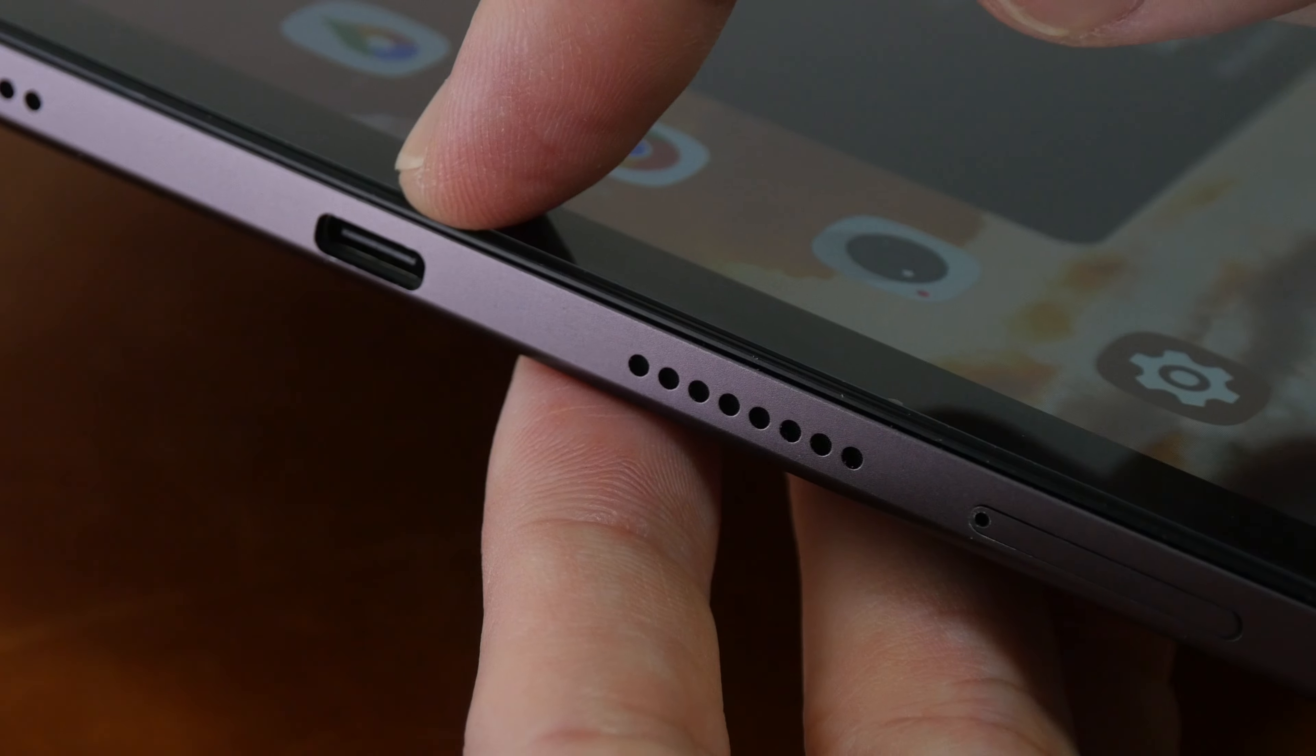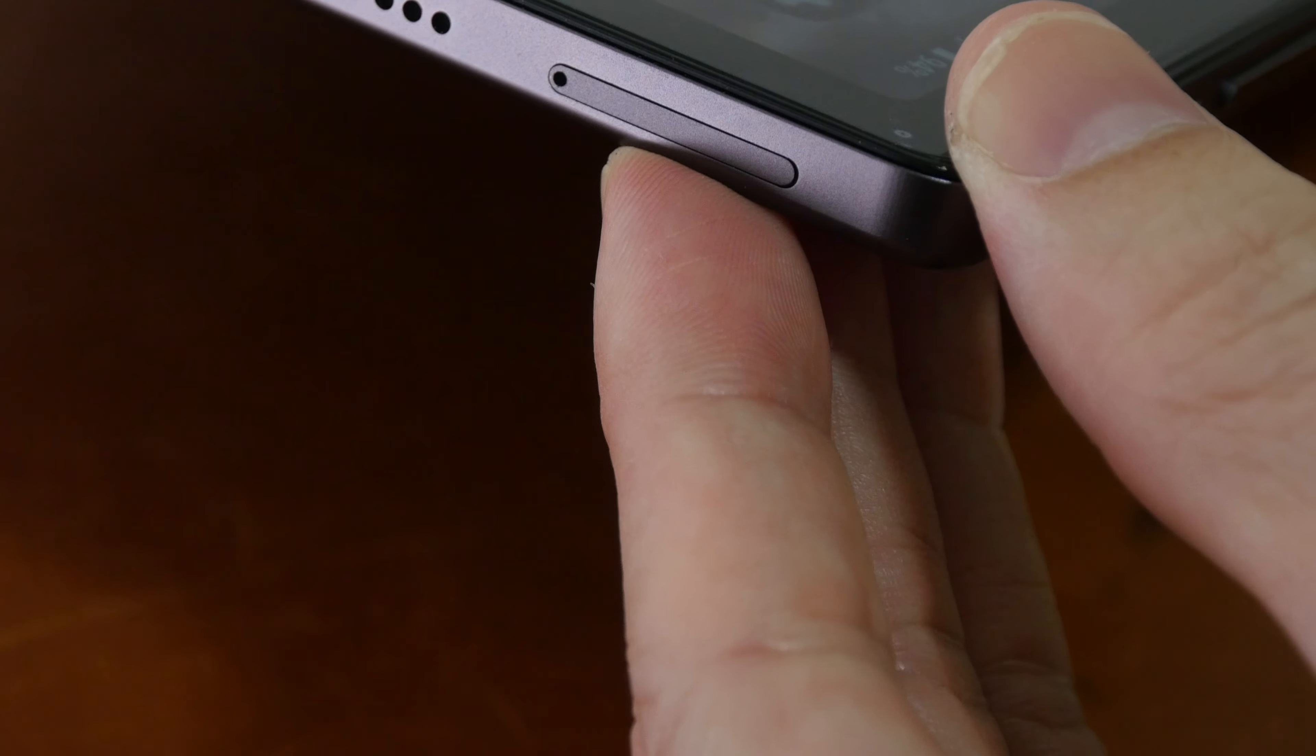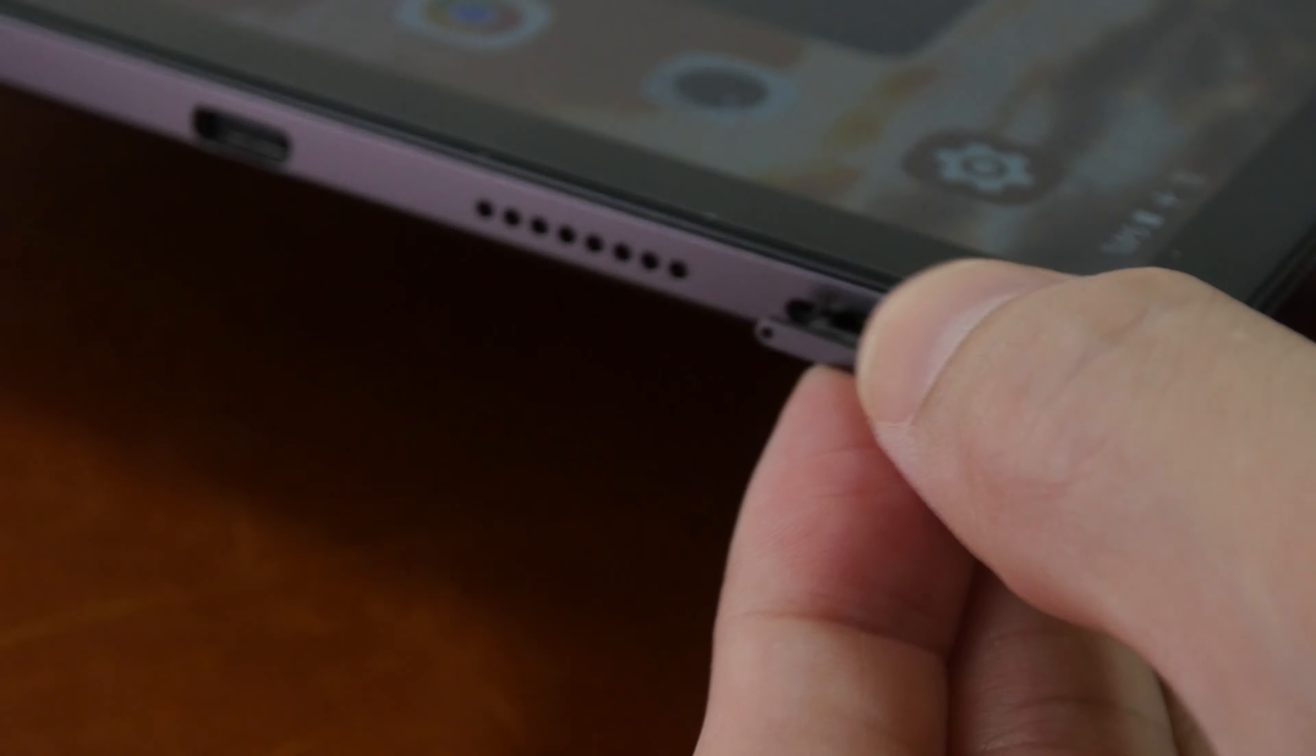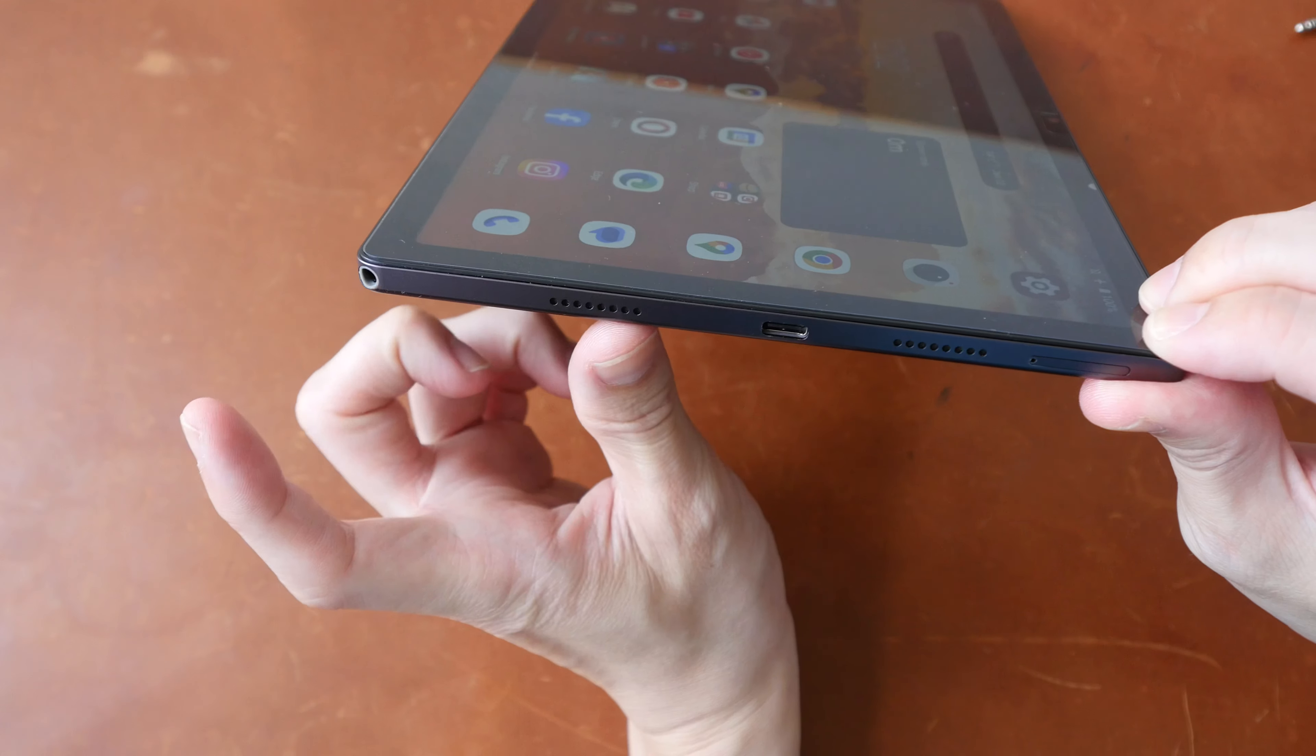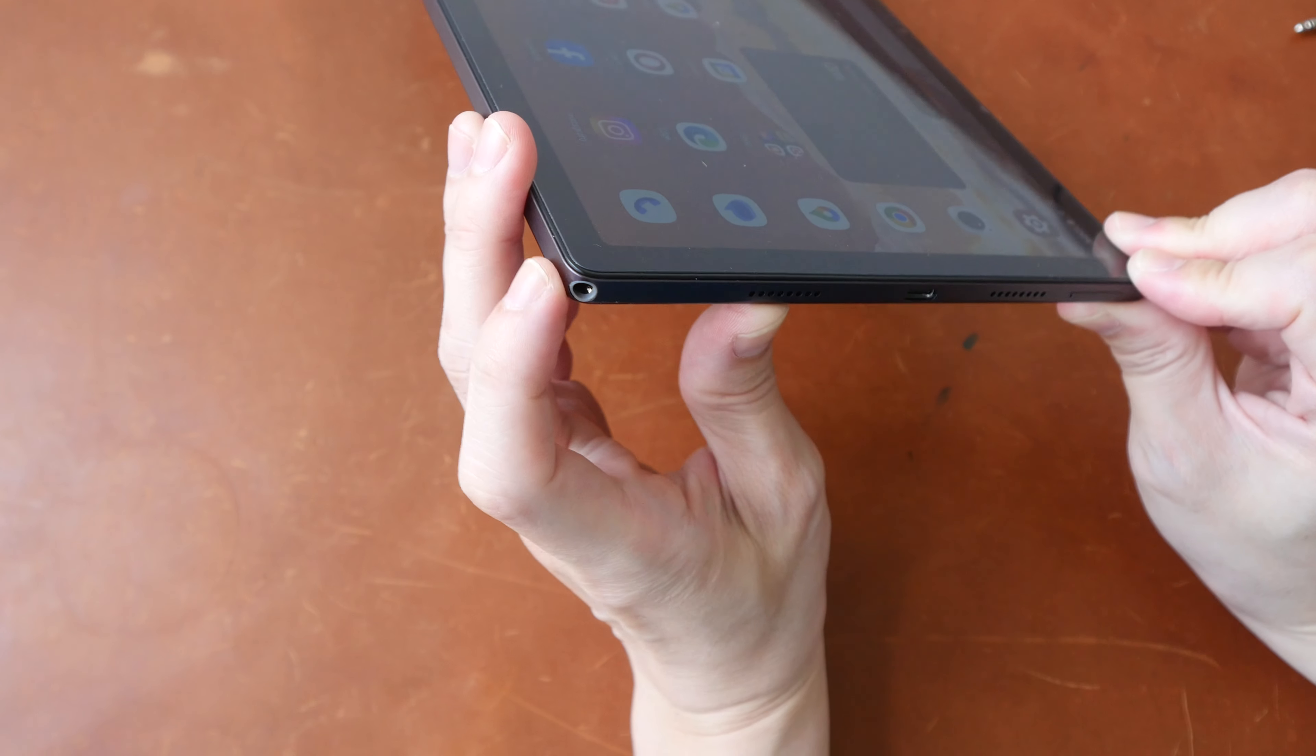This is the USB-C port here at the bottom. Transfer speed for this port is just USB 2. And this is the SIM and micro SD card tray. This tray can take either two nano SIMs or one nano SIM and one micro SD card.